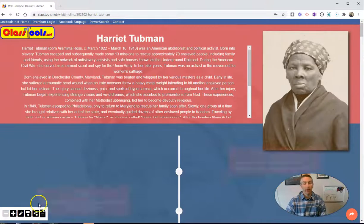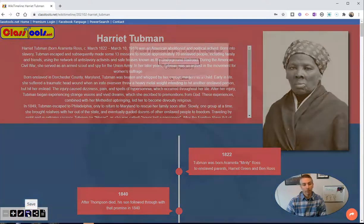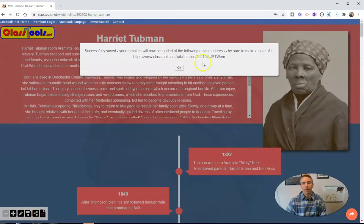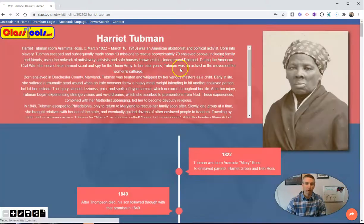So we'll save that. Now, I want to save a copy of this, so I'm going to save it. I'm going to enter a password so that I can go back in and edit later. Once I click OK, that generates a unique URL for my timeline and I can go back in and edit at that address, provided I remember my password for it.